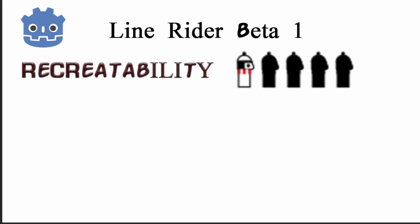So let's move on to the ratings. For recreatability, it's gotta be a 1. Although I got it working in the end, this was too complex for a beginner to tackle blind.